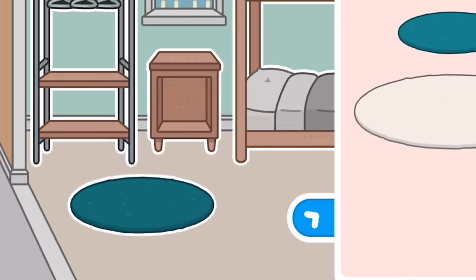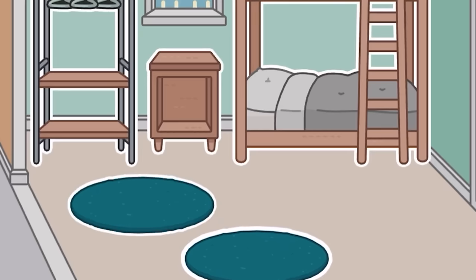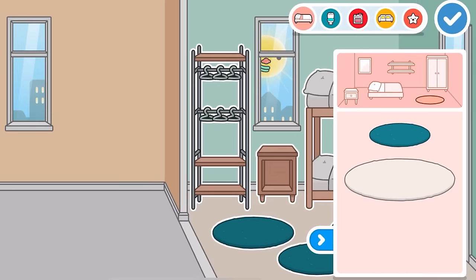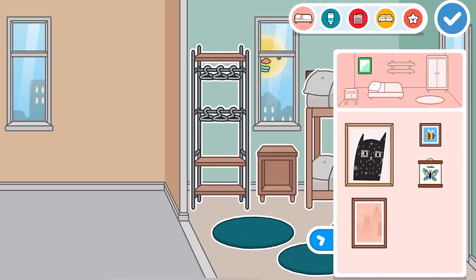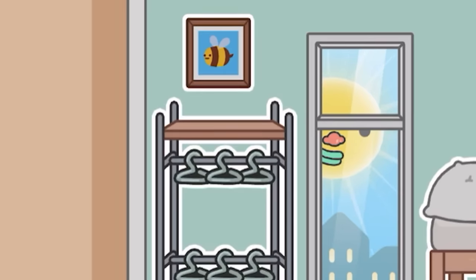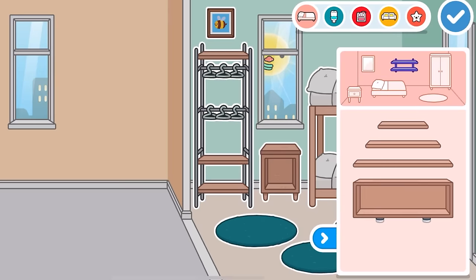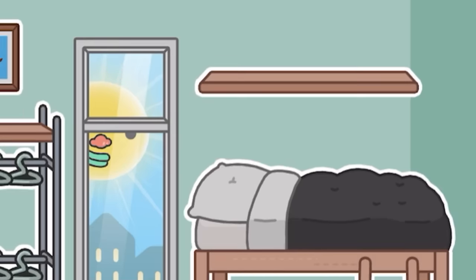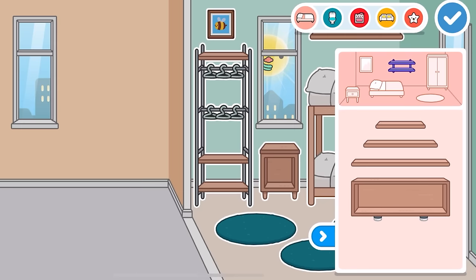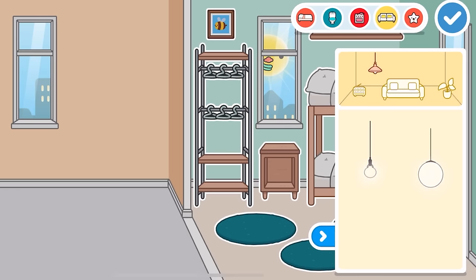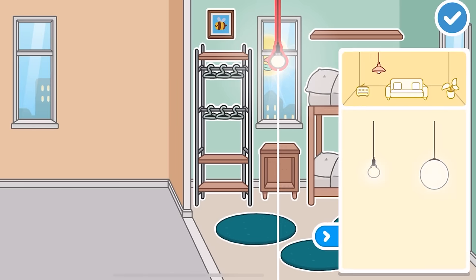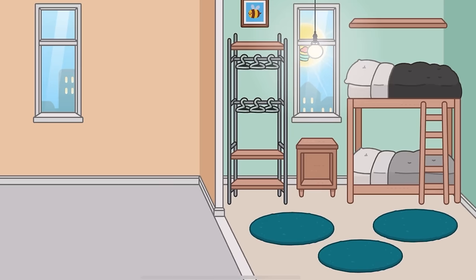We'll add some nice blue rugs — one, two, and then a third one because why not. We'll also add a picture frame, maybe a cute bumblebee one right up there, and that looks pretty good. Then some shelves as well — a medium shelf right above the bed. And of course we need lights, so let's add a lamp in there to brighten up the place. That's the bedroom all done!